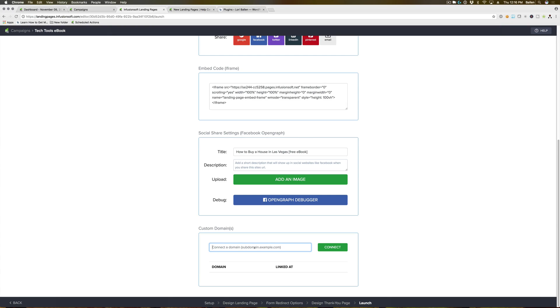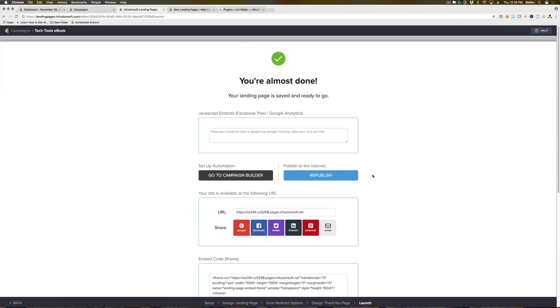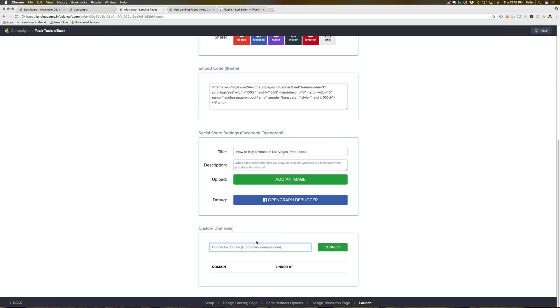You can also do a subdomain. So if your domain name, for example, is balenbrands.com, a subdomain would maybe be ebook.balenbrands.com, and you can connect that here. But I personally want it to be something like balenbrands.com forward slash home selling ebook or something like that, which is where the plugin is going to come into play.